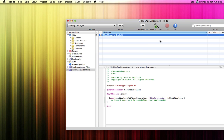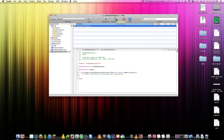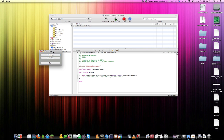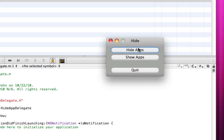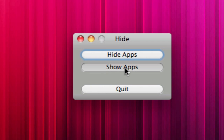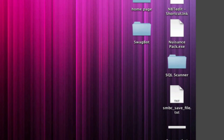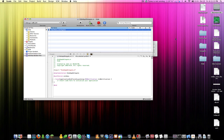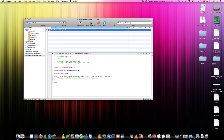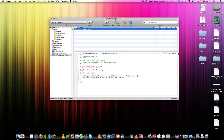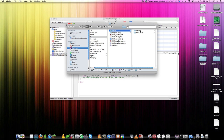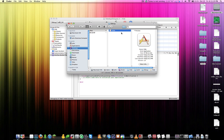Hit Command-S to save, then close Interface Builder — we're basically done. Click Build and this will compile our application. It opens up, and you can see Hide. Click Hide Apps and it hides the other applications; Show Apps brings them back. The Quit button quits. If you want to distribute the application, go into your project folder, click on the build folder, then Debug — that's where your application file will be.